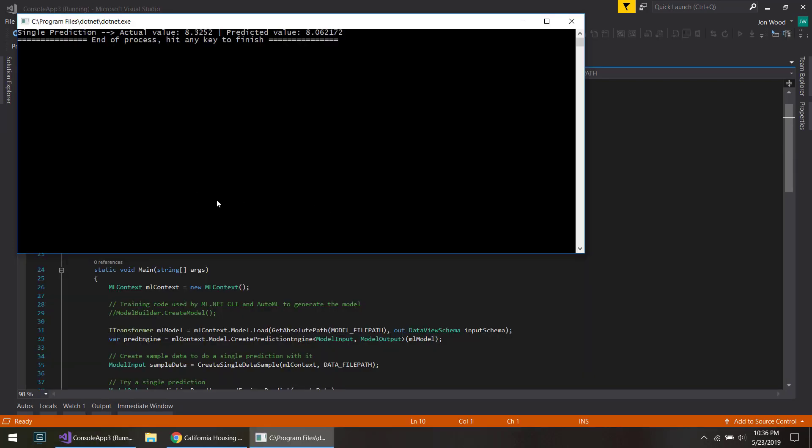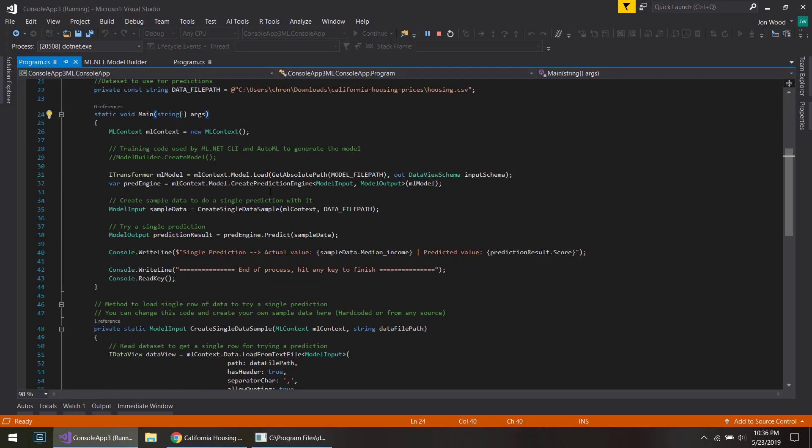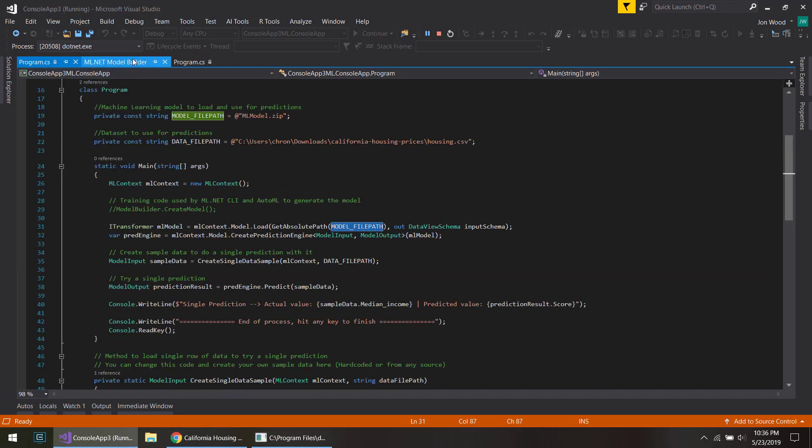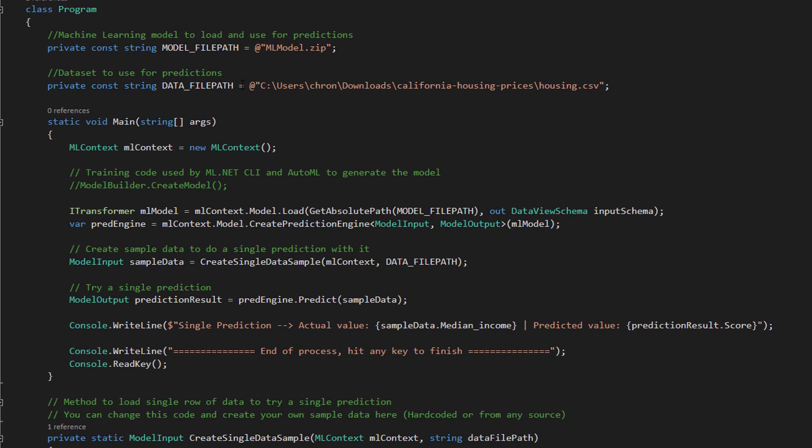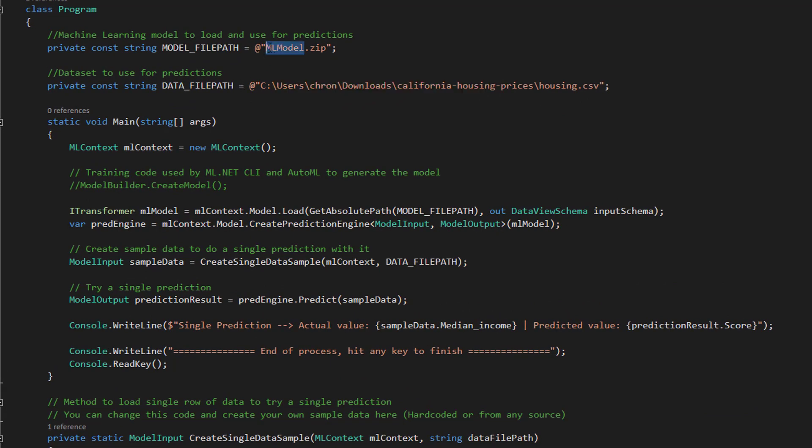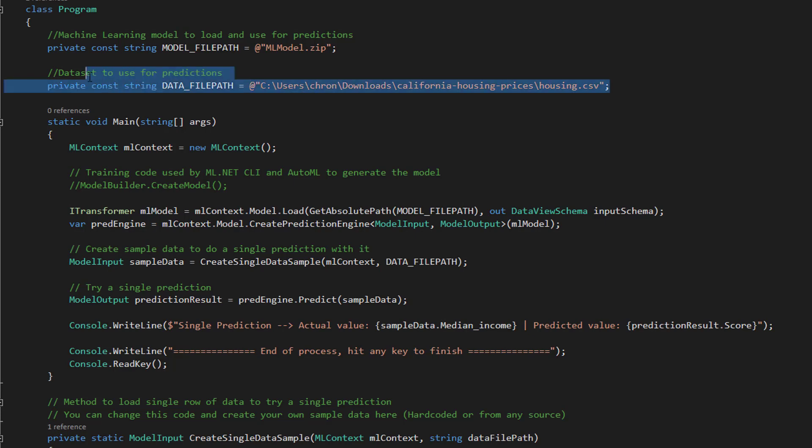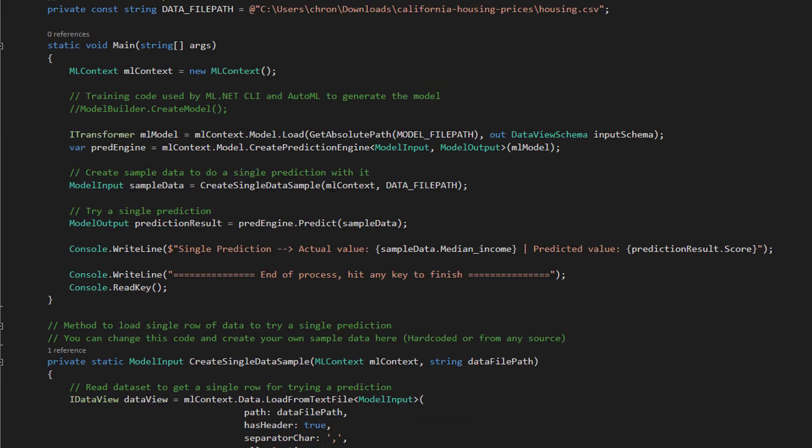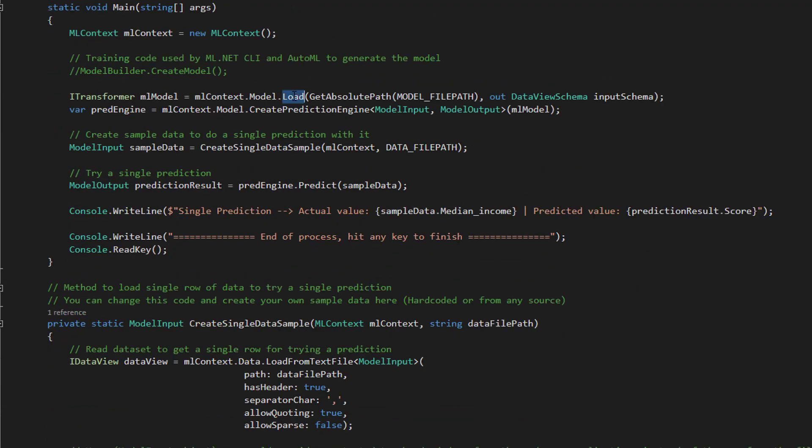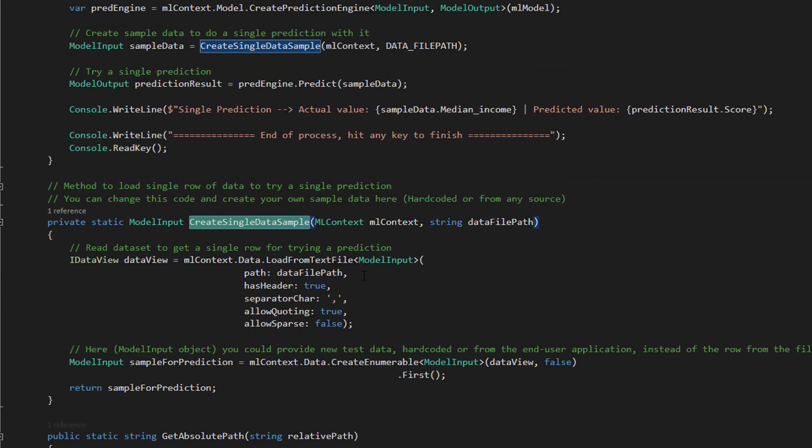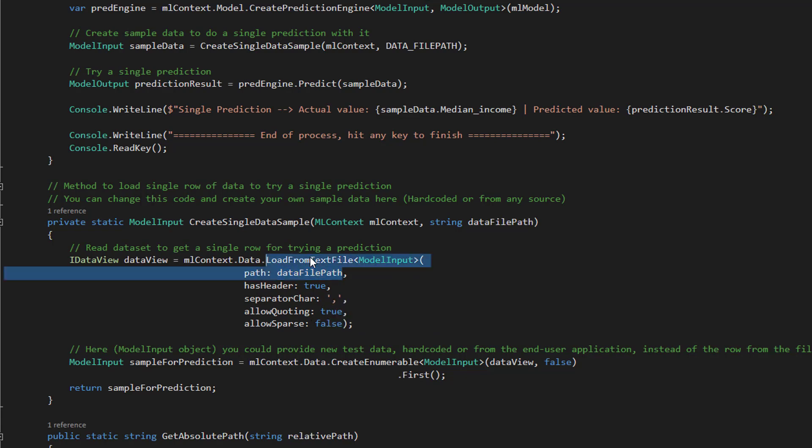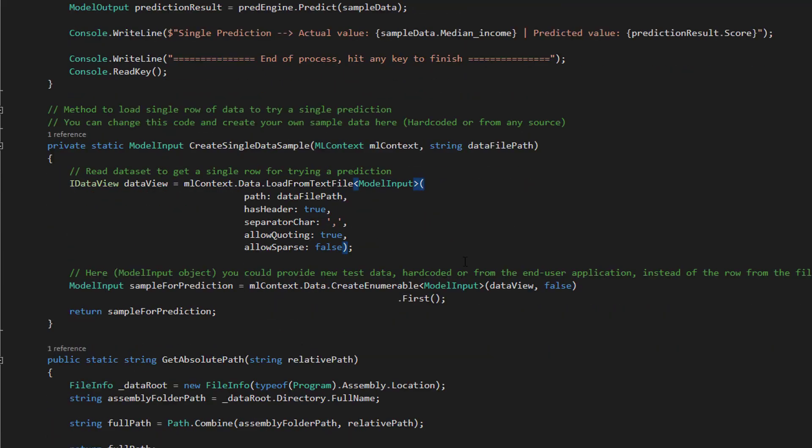So what it did is that it took the model that it got from the Model Builder here. So it created the model and then added it as a file. And what it did here was it was able to find the model in our data and just took all that, loaded the model, created a sample data from our input that we gave it. And here it loads the data from the file and it does a predict on it. And that's what it gives us.